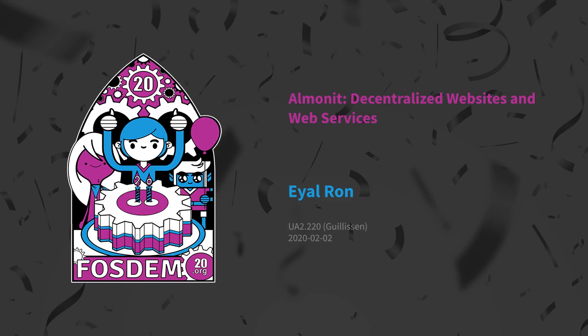Hi, I'm Eyal. I'm very lucky because I have the logo of the project here. It's called Almonit.